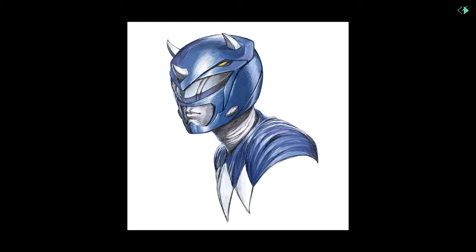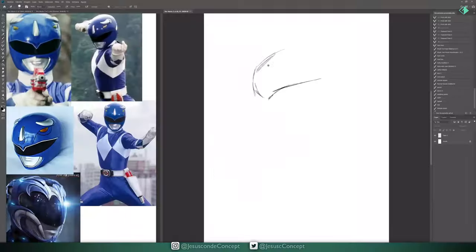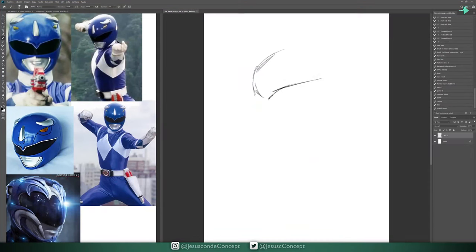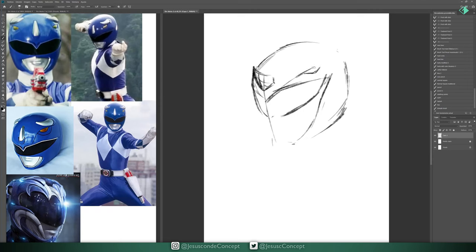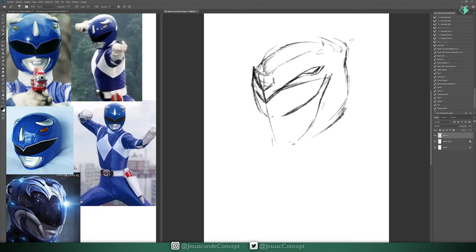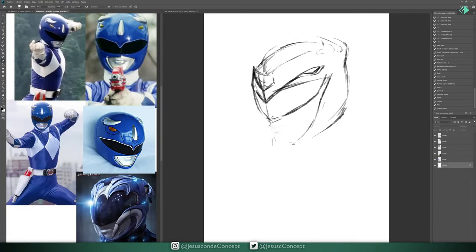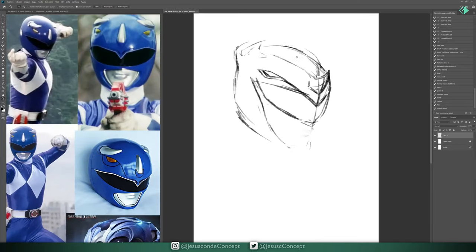So the first thing as you guys know is to have lots of reference, in this case just to know what has been done or the things that I like about the character or the things that I shouldn't do. For example the one on the bottom left from the last movie, even though I liked the movie, the designs of the suit, I wasn't really a fan of them.